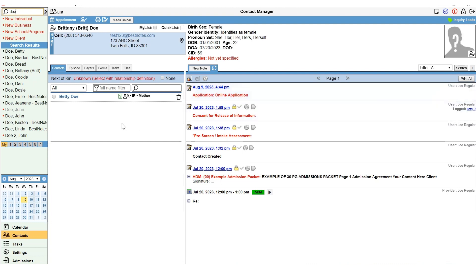If you are subscribed to the BestNotes profile, the application will populate your pre-screen assessment, which will also pull into your biopsychosocial.